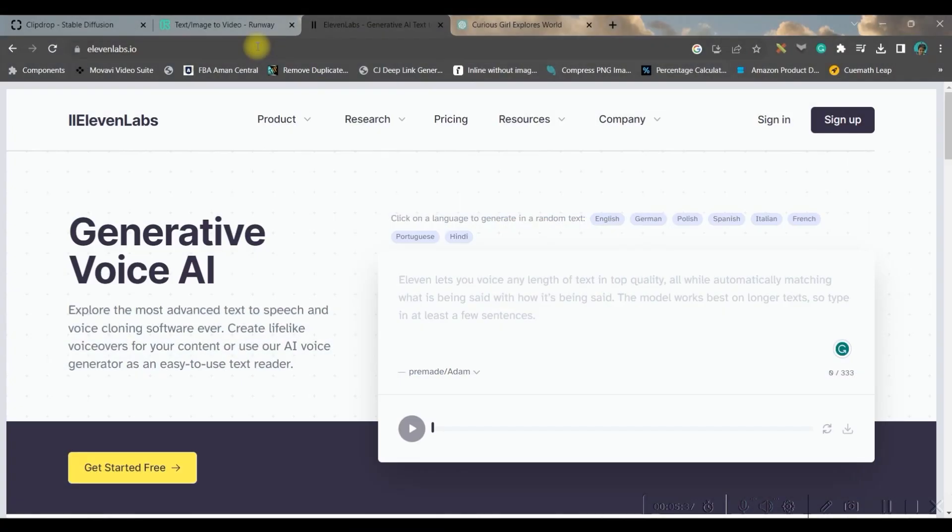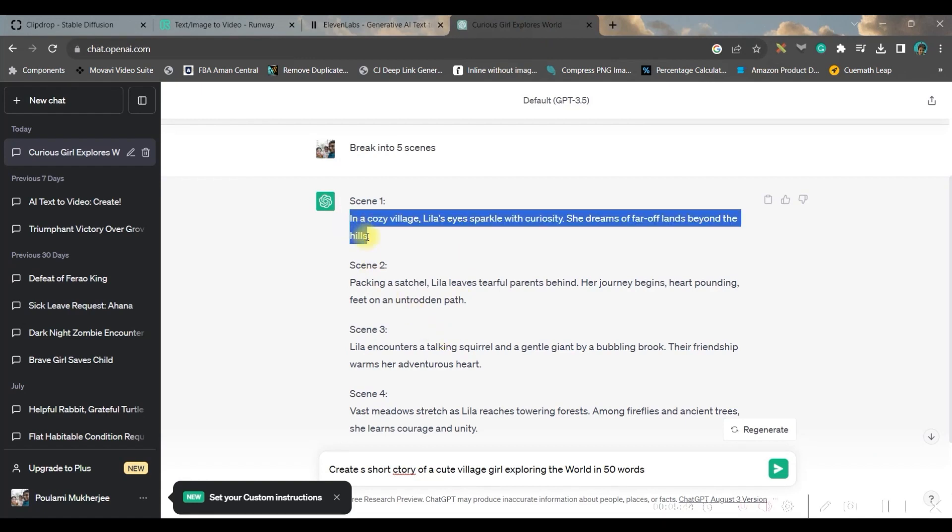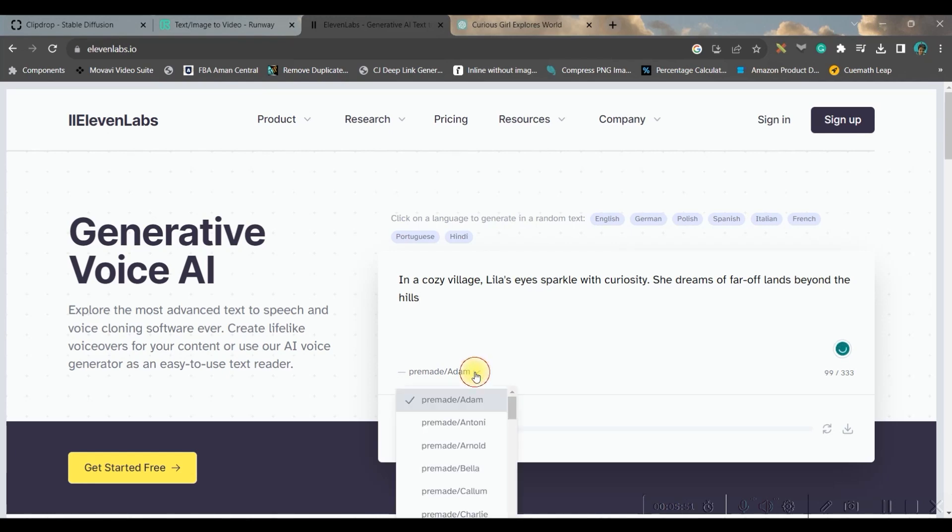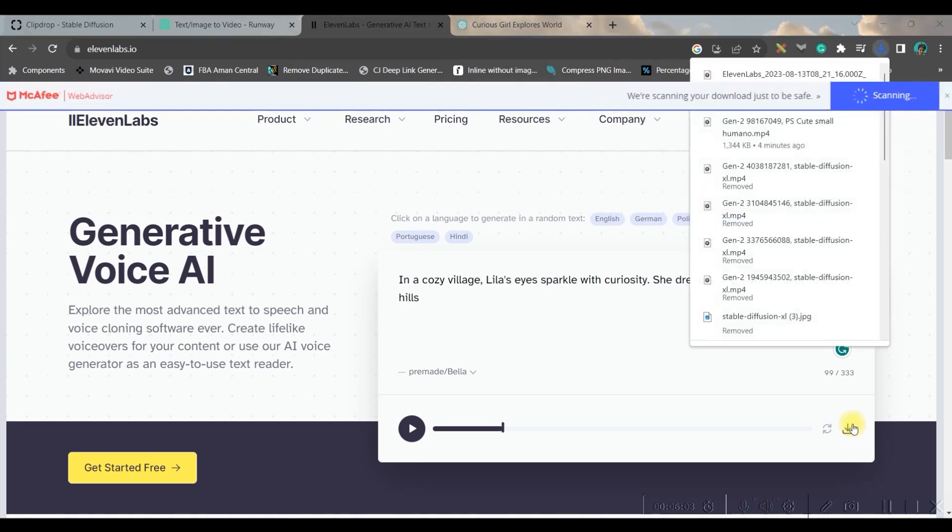So I have got five different scenes broke. And now I will move to 11 Labs. All these software links will be given in the description box below, so don't worry at all. You just need to copy scene by scene and just paste it in 11 Labs, and select your voiceover artist.